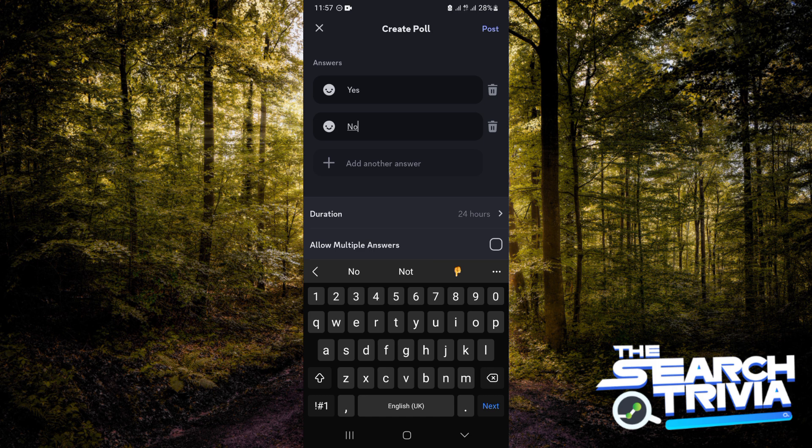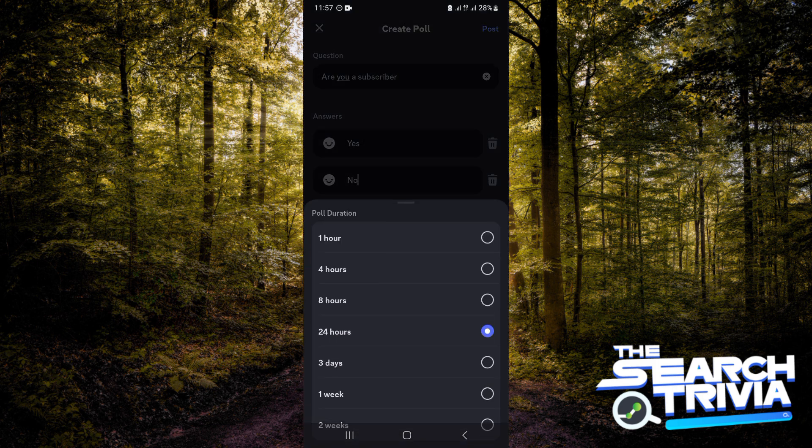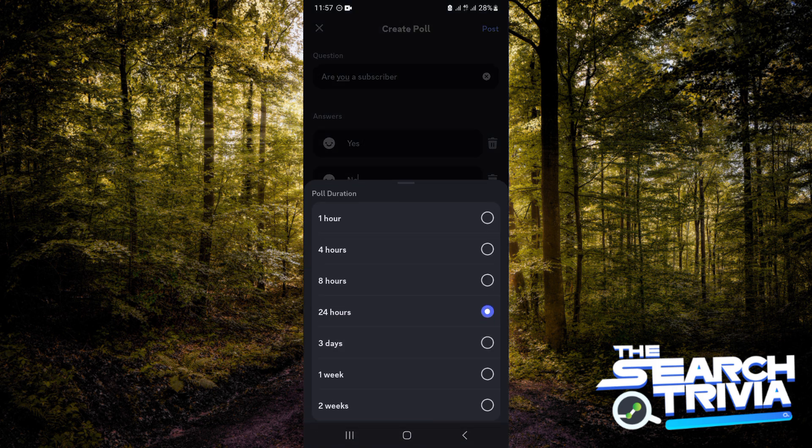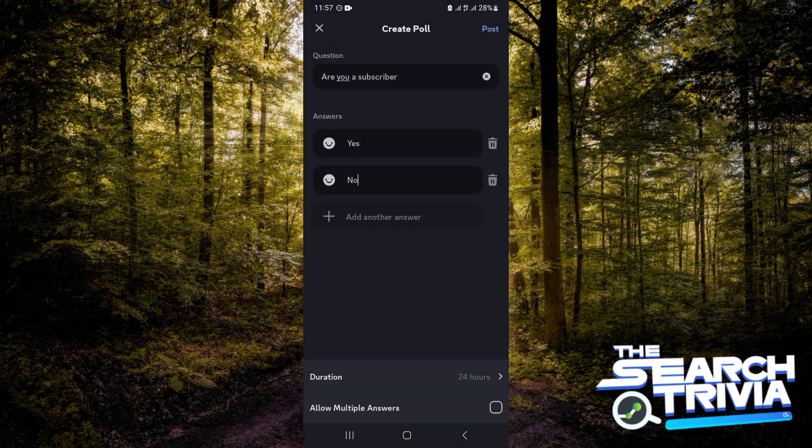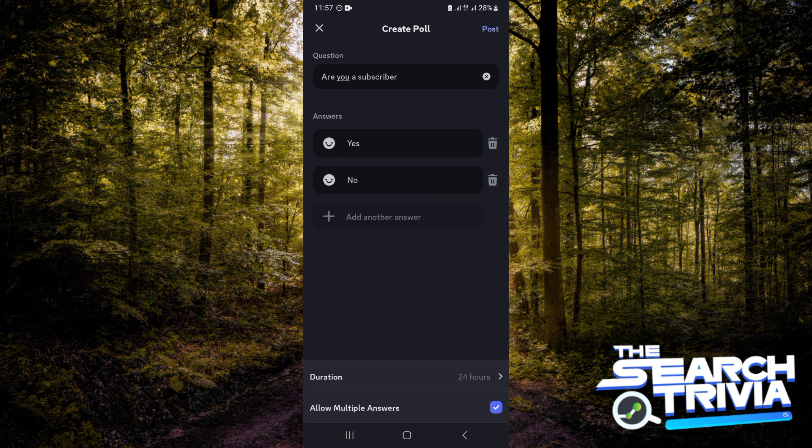Duration - you can choose how many hours you want this poll to last for on this channel. And also you can allow multiple answers by just checking this box. And when you are done, you want to tap on post.